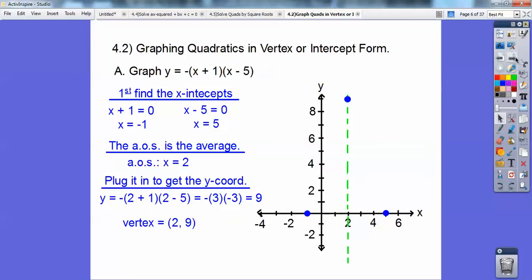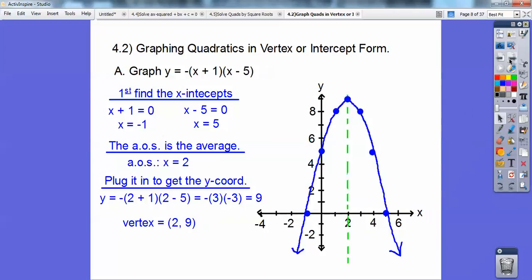The vertex is up there and it's negative, so if I go over 1 it goes down 1 squared on both sides. When I go over 2, it goes down 2 squared, which is 4, on both sides. If I go over 3, it goes down 3 squared, which is 9 — that takes me to the intercepts. This parabola has a maximum value at y equals 9.